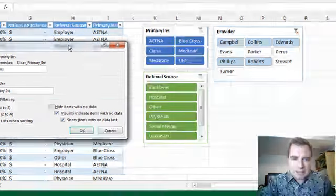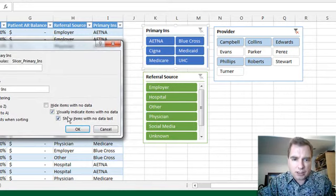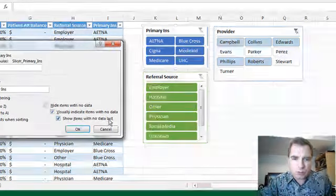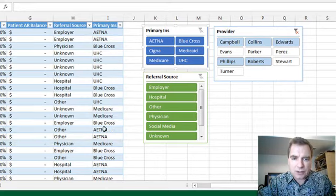Remember when we were talking last time, items with no data. We can visually indicate them or show them at the bottom of the list. And that's the default. Let me show you what I mean.